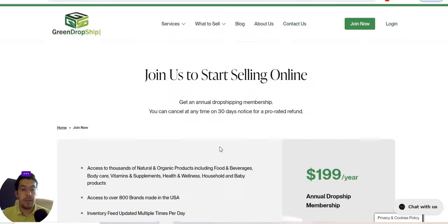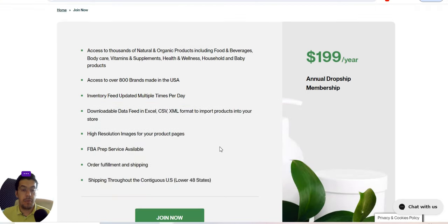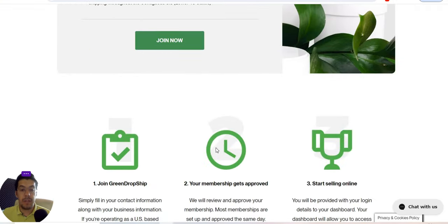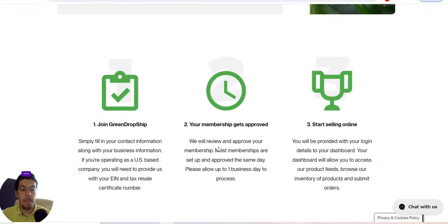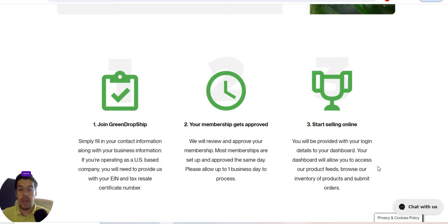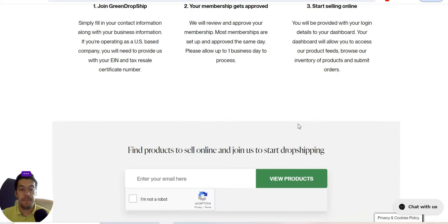You can try it out and see if it's something for you. When you join Green Drop Shipping, they give you all the details, they need to approve you, and after that you can log in to your dashboard and browse the products and so on.